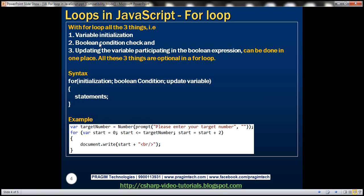Also remember, all three things are optional in a for loop — we'll look at an example of that in just a bit. For the for loop, we start with the for keyword, and within the brackets we have all three things: variable initialization, condition check, and the expression to update the variable. Then within the curly brackets we have the statements to execute if the condition becomes true. First the initialization code runs, and then it checks the condition.